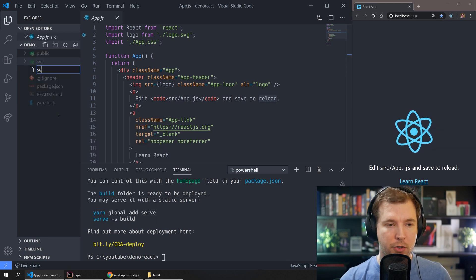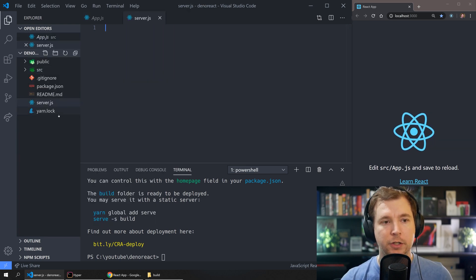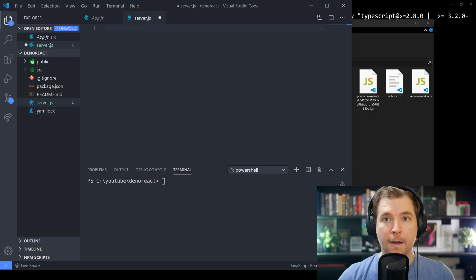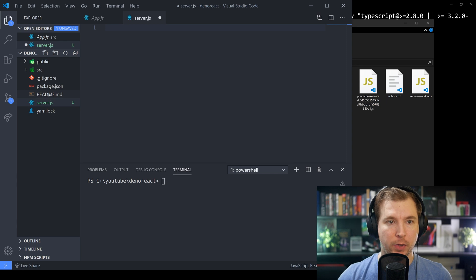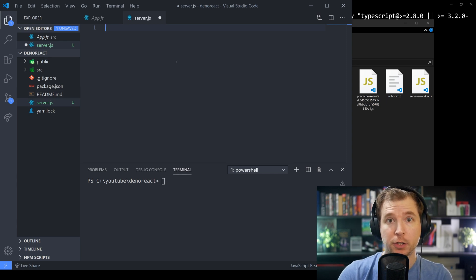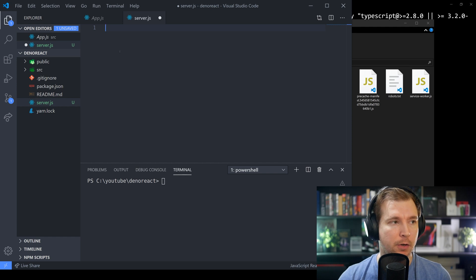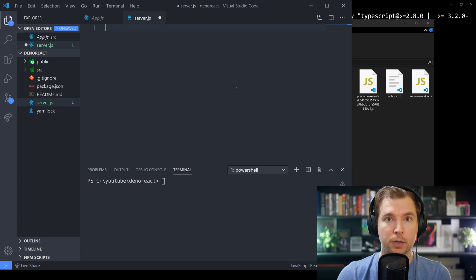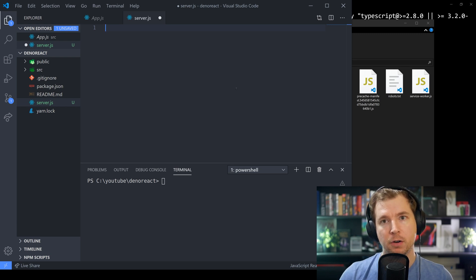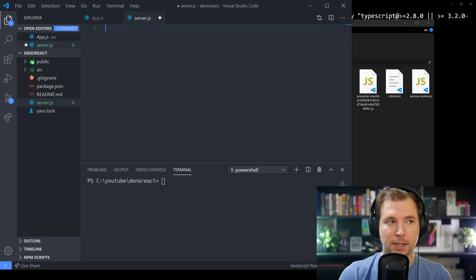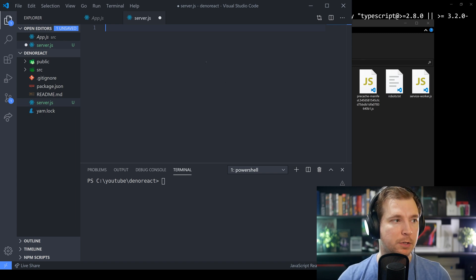To do this we're going to create a new file called server.js — this is where we'll have our Deno application. For our Deno application we want to serve up the files, and to do this we're going to need to use a library from Deno. My personal preference is usually libraries like Express or Oak, but today we're gonna take a look at a library called ABC, which will host our web server.